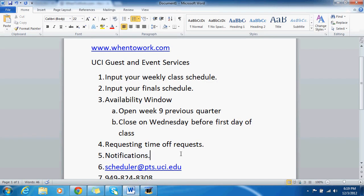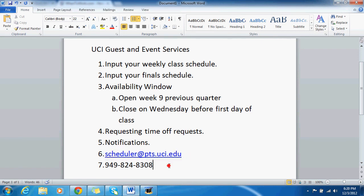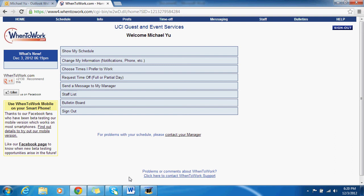So that's pretty much it. I hope the tutorial was clear and concise. If you have any questions, you can email me at scheduler@pts.uci.edu or call me at 949-824-8308. Hopefully that was helpful — you guys have a good day.